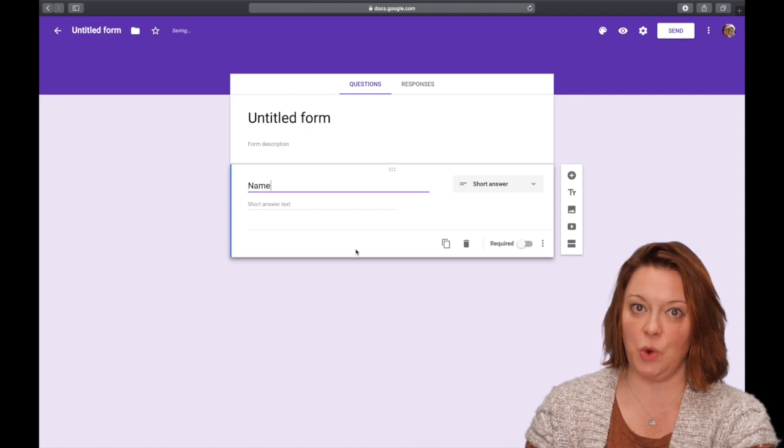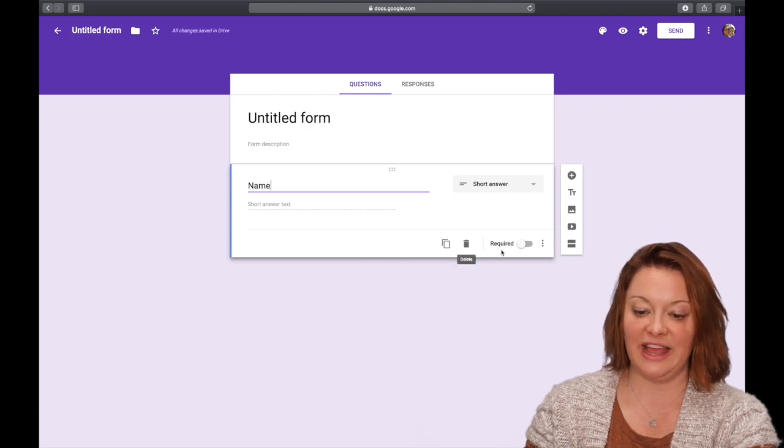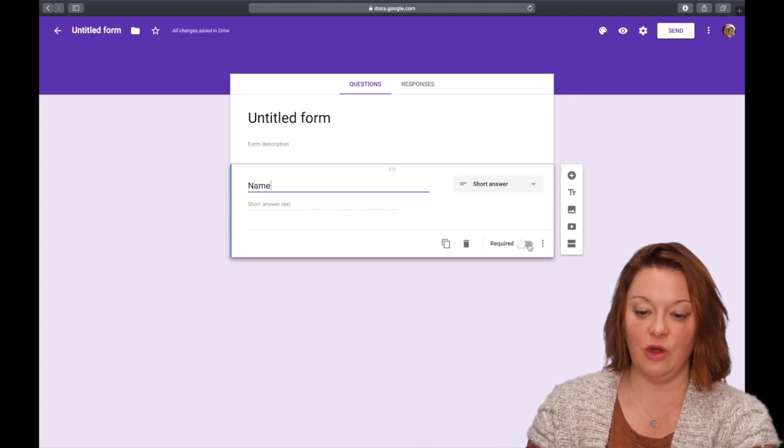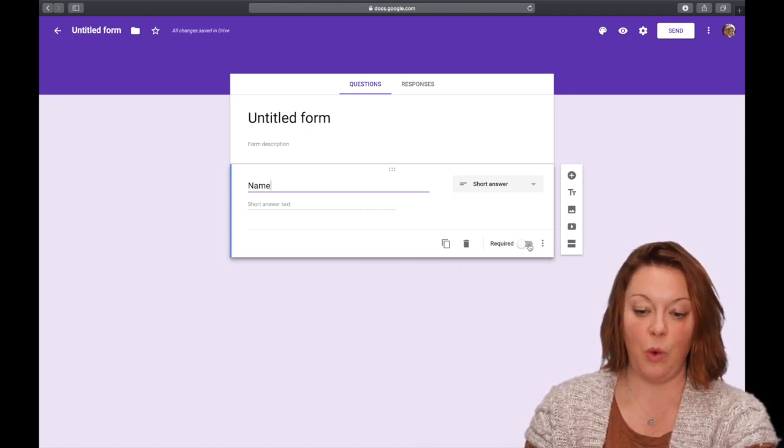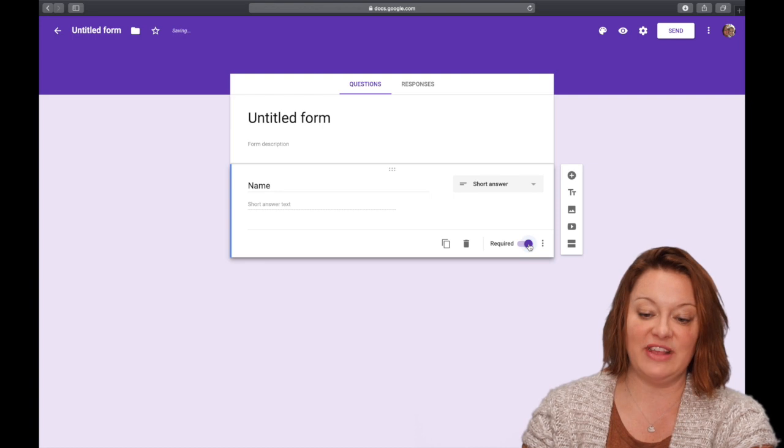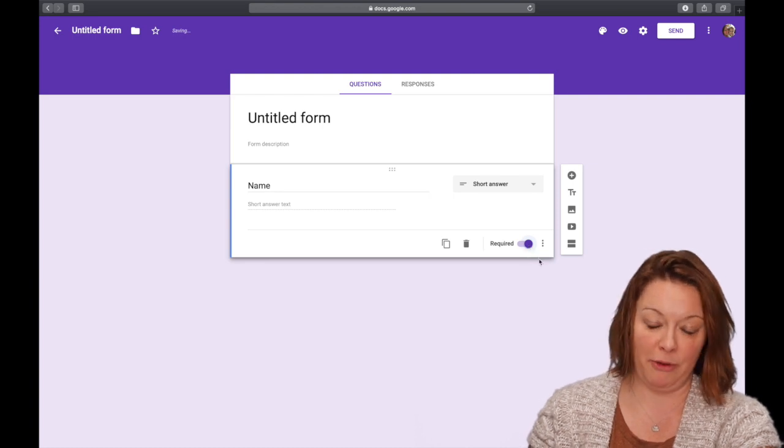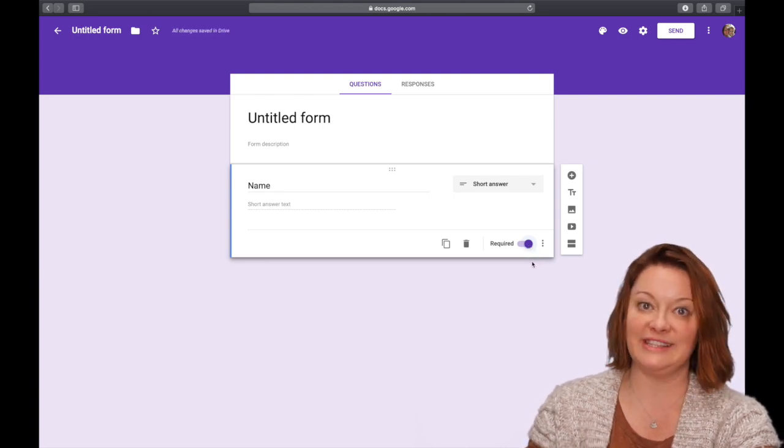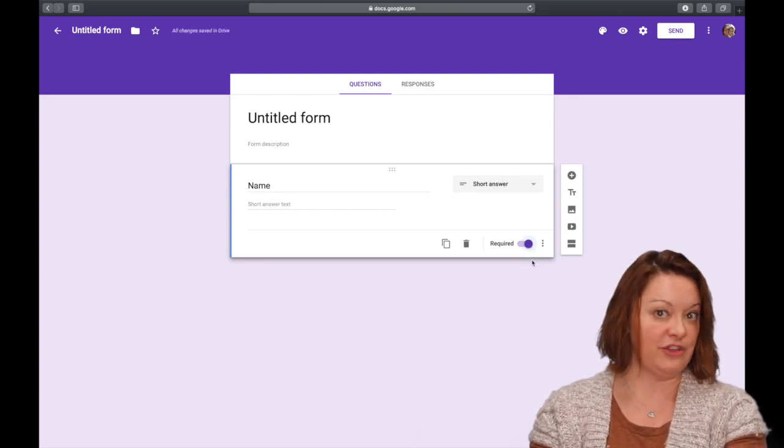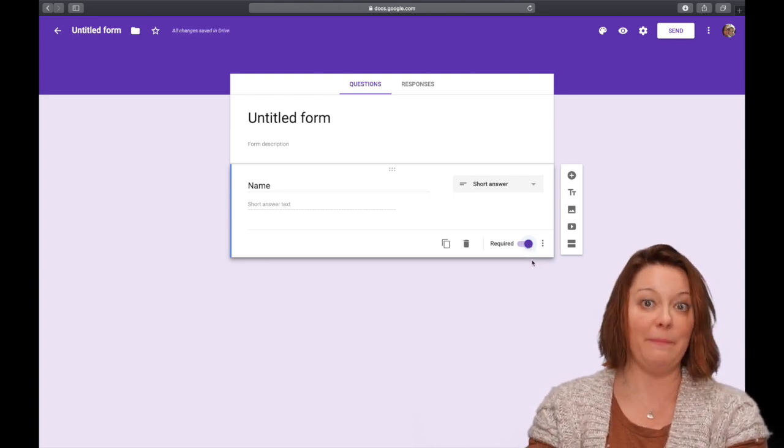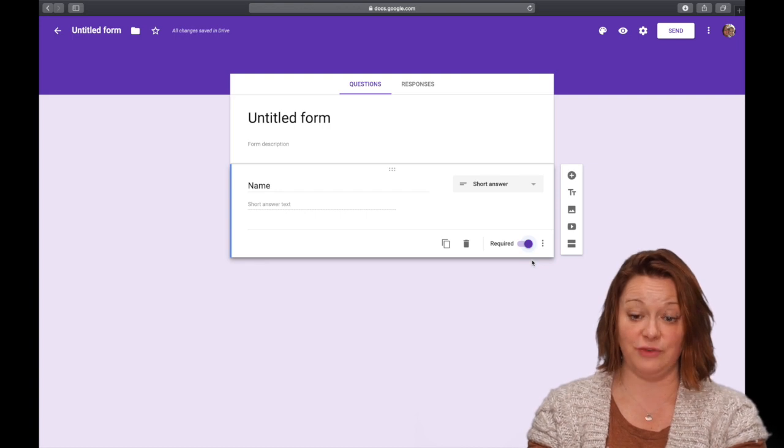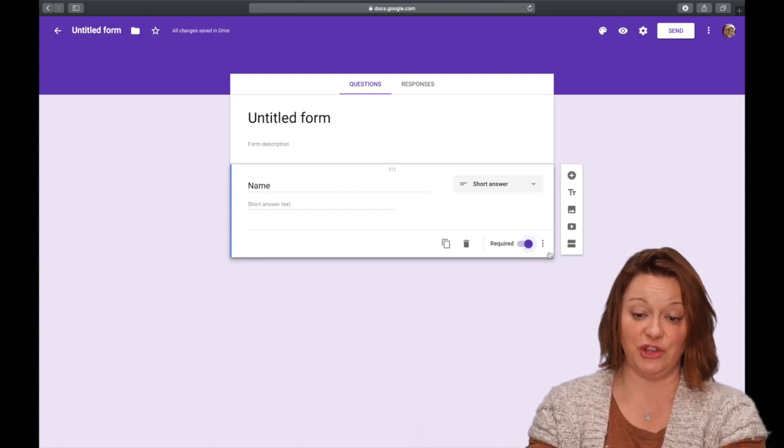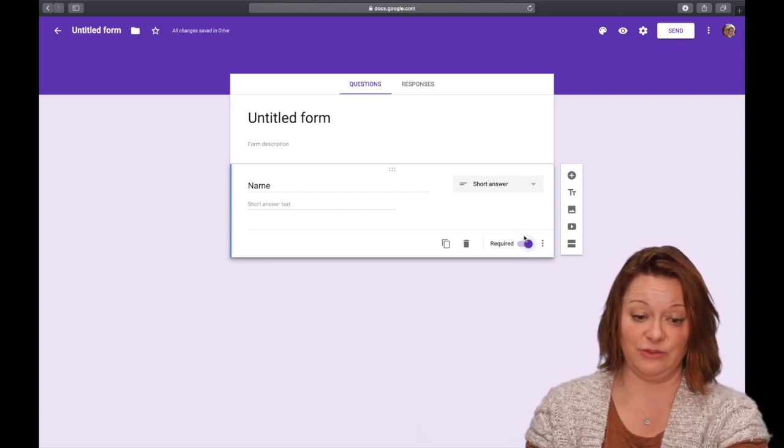Make sure you click under every single one the button that says required. If it's not purple, it's not necessary for the kids to fill out. If you need them to answer a question or fill something out, make sure you click where it says required.